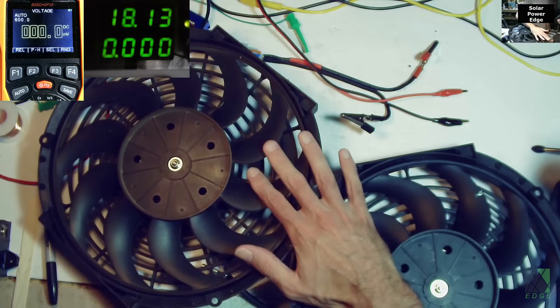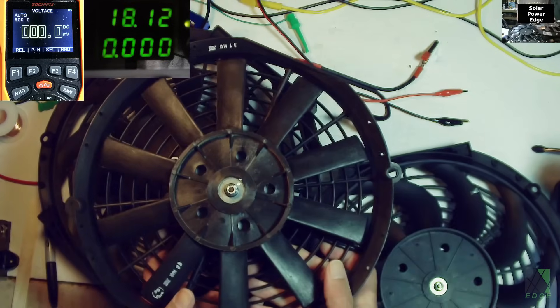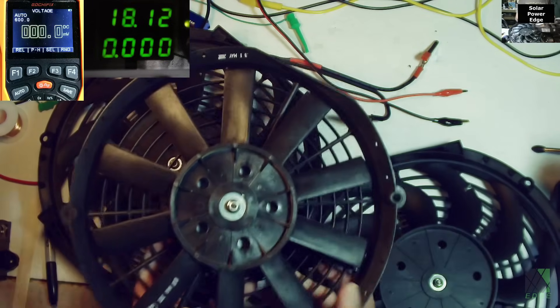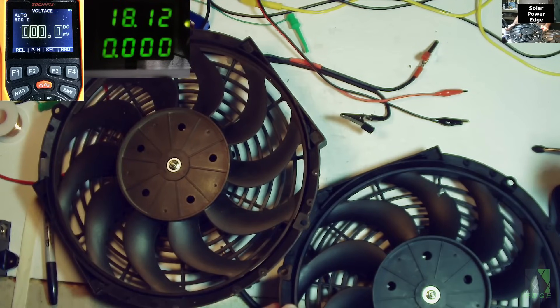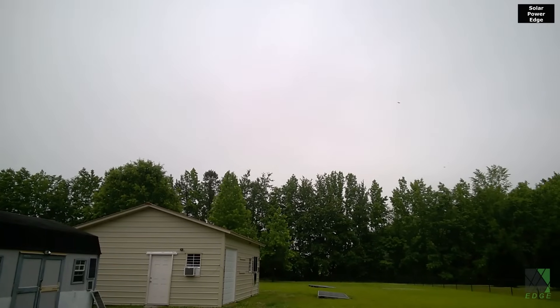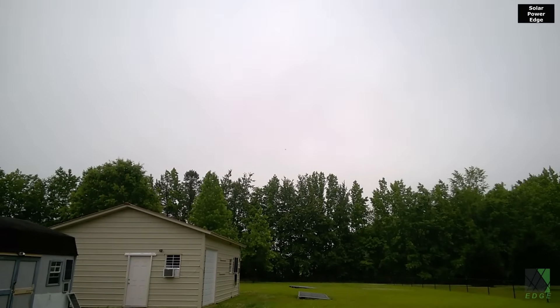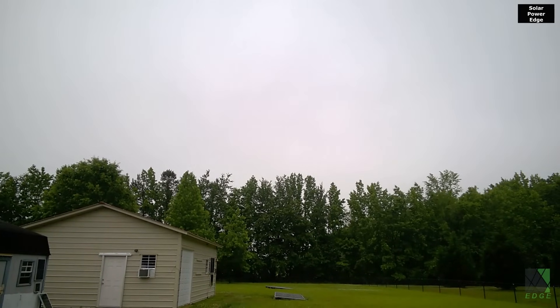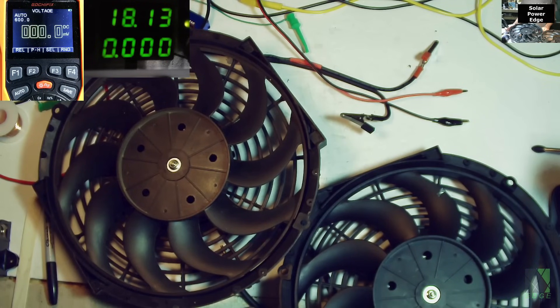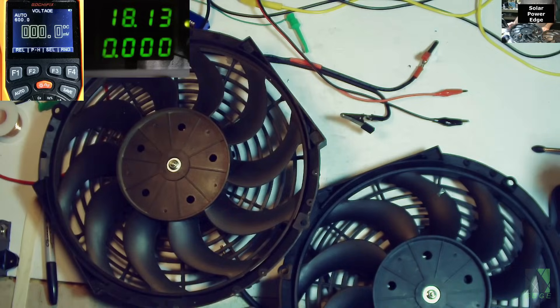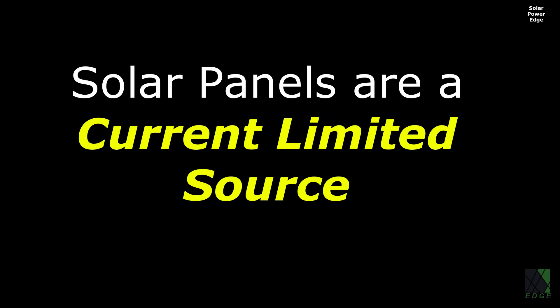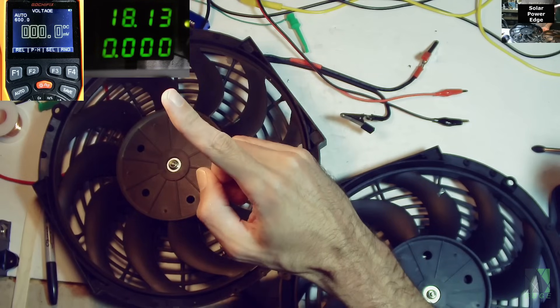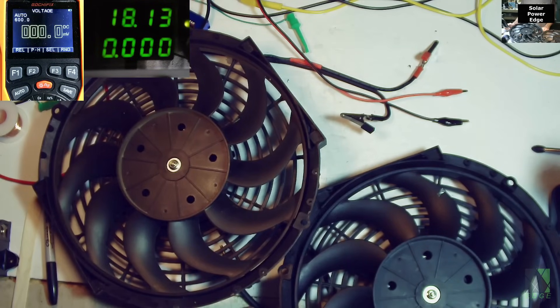So we have two 12 volt fans we can try putting in series, and we can compare them to the 24 volt fan. Unfortunately this morning it is not very good for solar, there's basically none. However, the workaround is that in the upper left hand corner of the screen you can see some green numbers, and that is actually my benchtop power supply. It's a constant current, constant voltage bench power supply. Now a solar panel is a current limited source. Incidentally, the bench power supply is a current limited source.